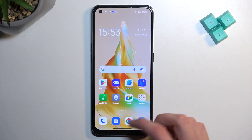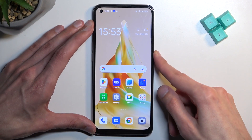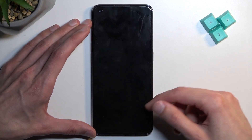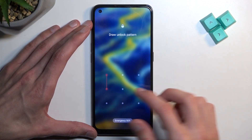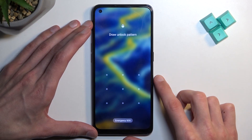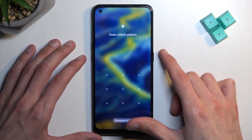So anyway, let's get straight into it. I'm going to unlock the device just so you can see I do have a pattern, and I'll begin from here as though I don't know it.